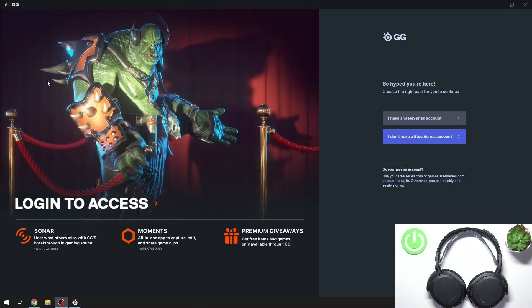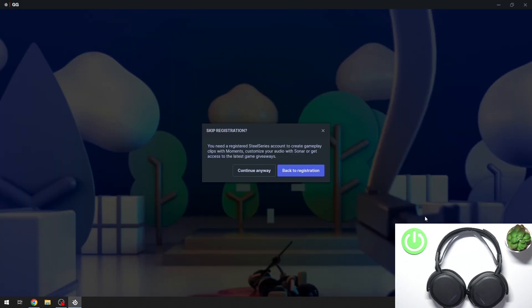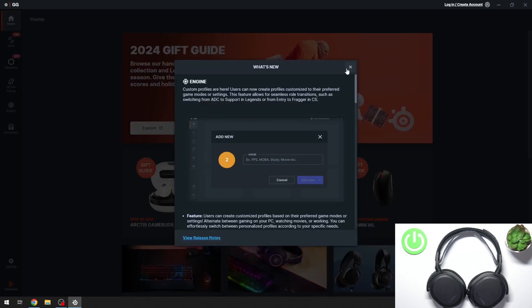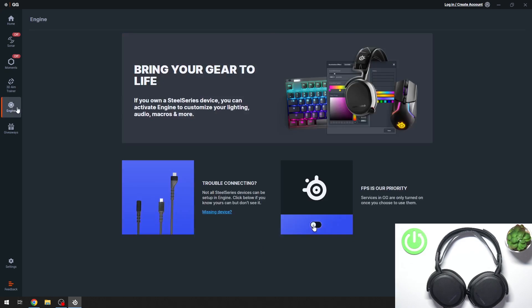If you have a SteelSeries account, you have to log in. But if you don't want to create a new one, you can just click 'I don't have a SteelSeries account.' Here we can click 'Skip this step for now,' and then you can click 'Continue anyway.'